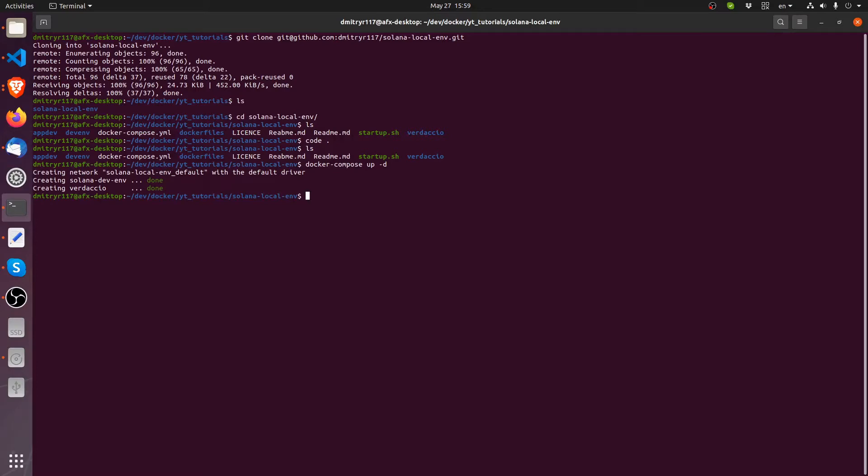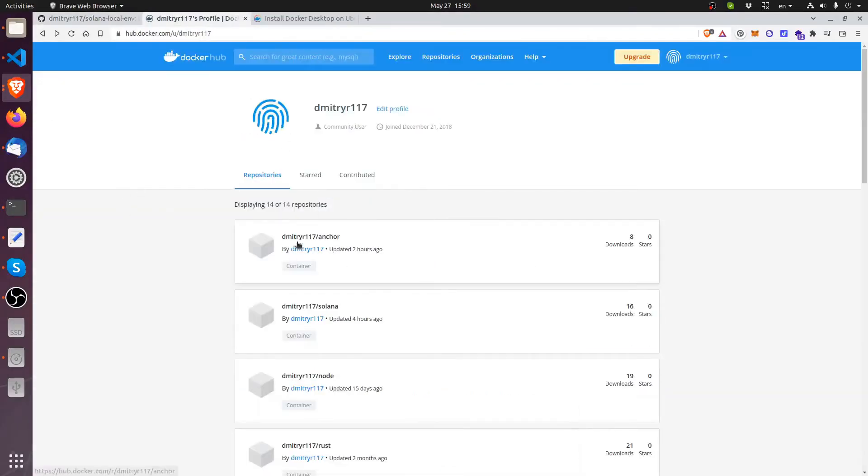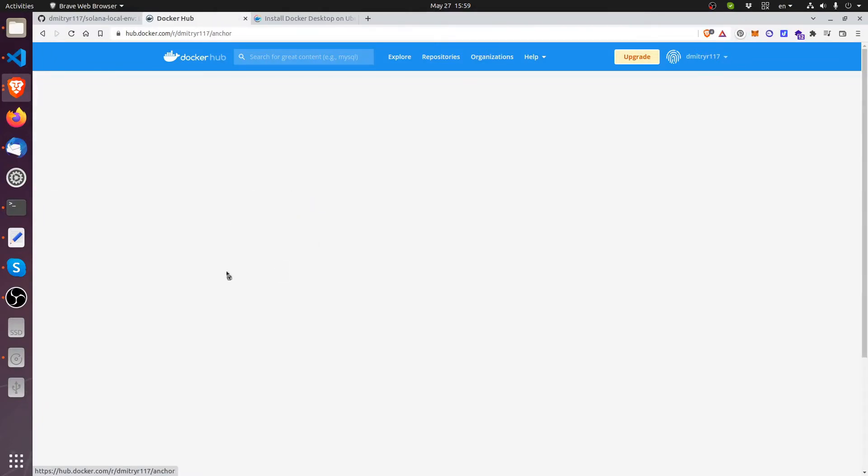Because if you look in the Docker Hub right here, one of them is anchor and the other one is Verdaccio. Verdaccio is actually getting pulled from its original repository. On the anchor, if you go into tags, let me see which one is here.